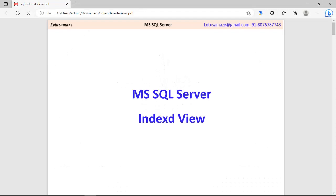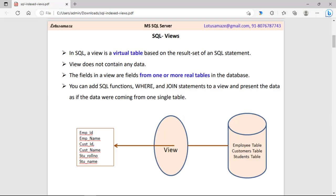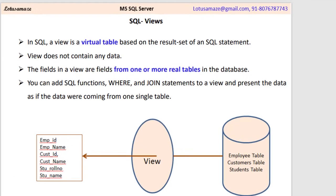Hi, this is Avinash Sharma and in this video we will discuss indexed views in SQL Server. First of all, we check what is a standard view. A standard view is like a virtual table because it does not contain any data. When you create the view and fire the query, you access the data from the database — meaning every time you fire the query, you are hitting the database.